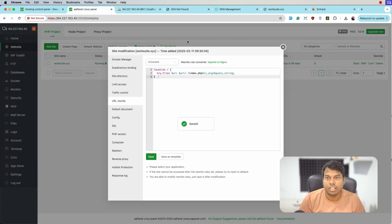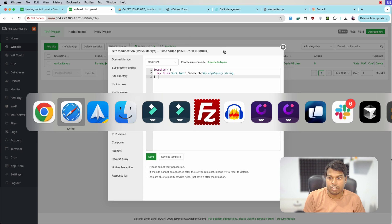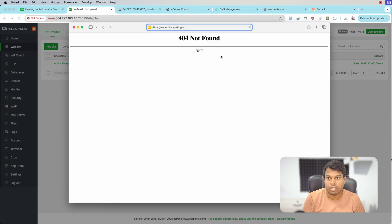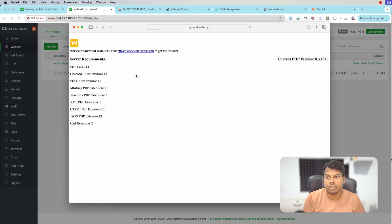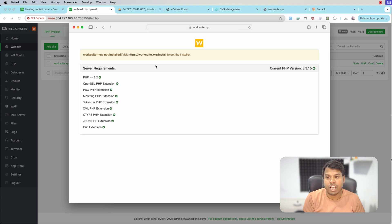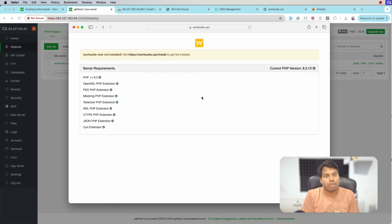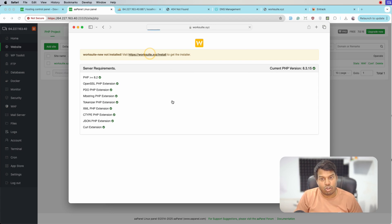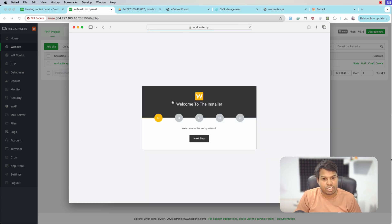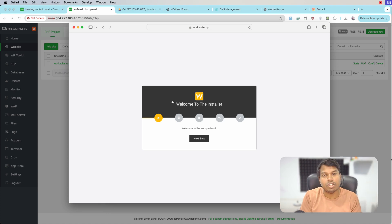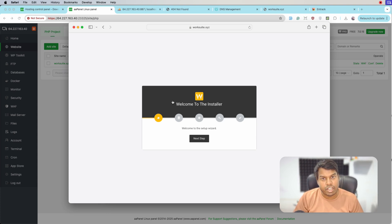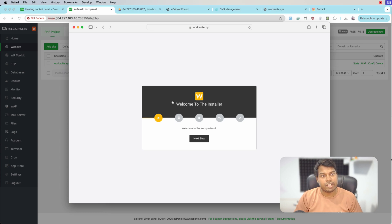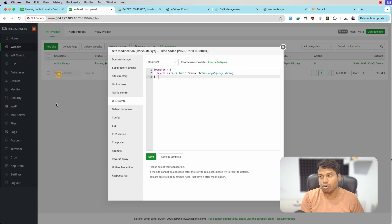Let's go back to Safari browser and reload it. We are getting the installer of our Worksuit application. Using the installer we can install our application - this is one approach used in Worksuit CRM. But if you are using Laravel application we can install directly via terminal.